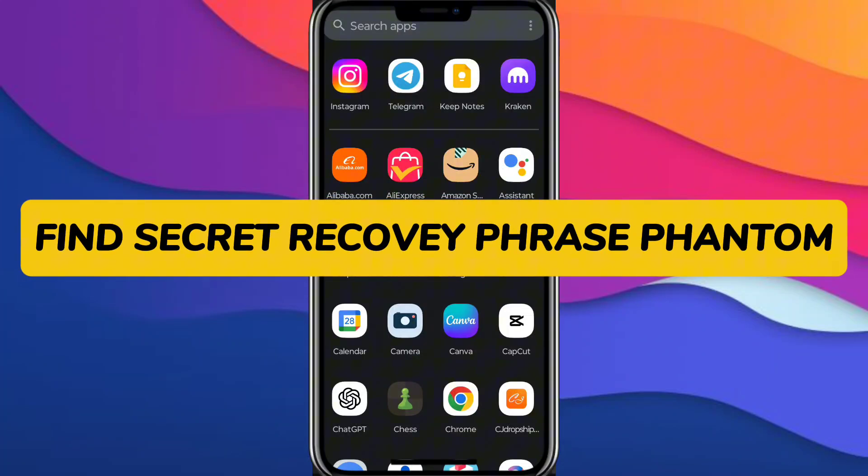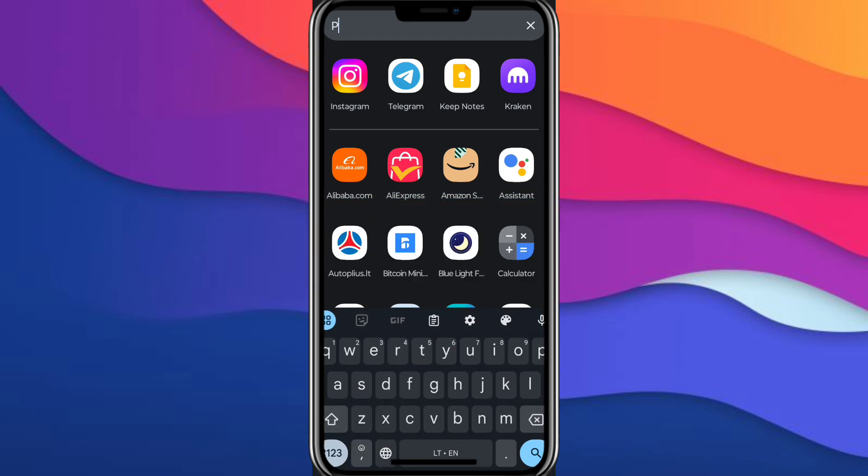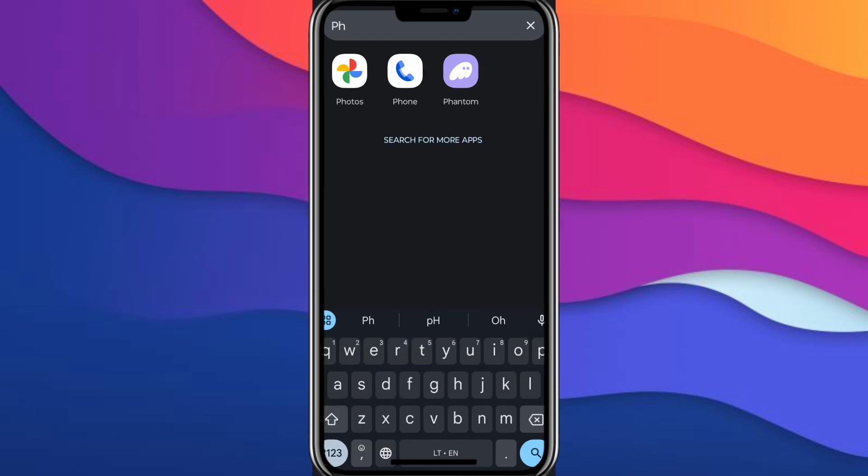Hey guys, in this video I'm going to show you how to copy recovery phrase on Phantom and how to find it. If this video helps you, like and subscribe to the channel. And if you don't understand something, just comment.